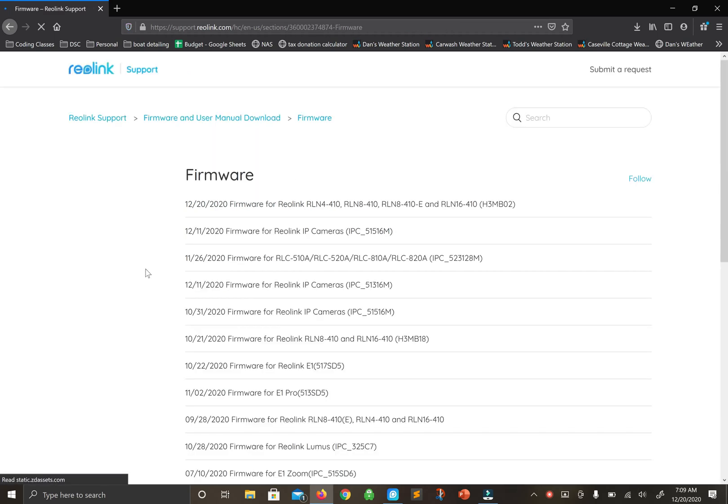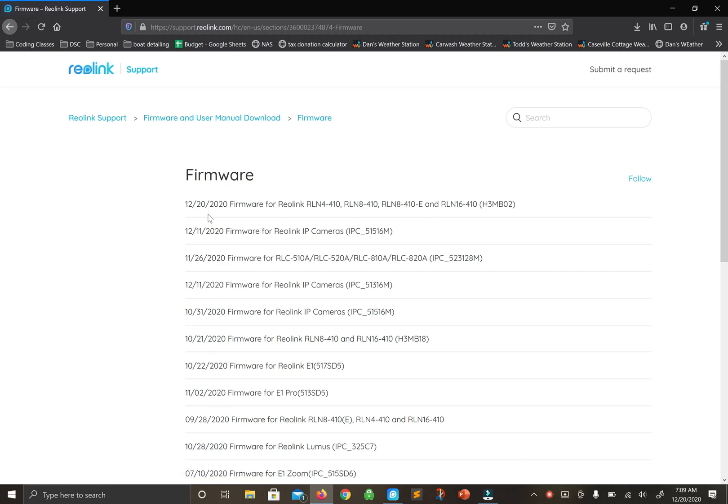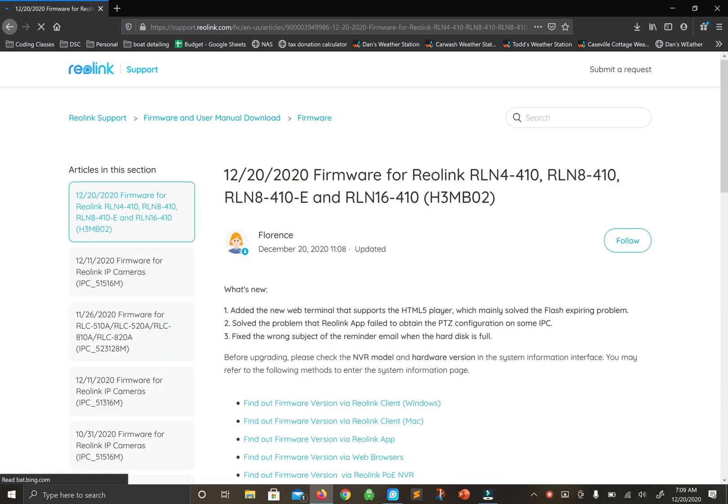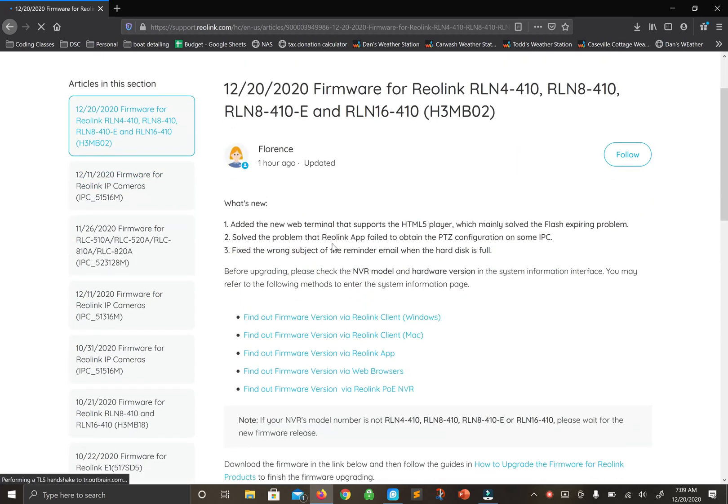As you can see, there's November below December, but anyways, I have the Reolink RLN4-410e, so let's click this top link that just came out.